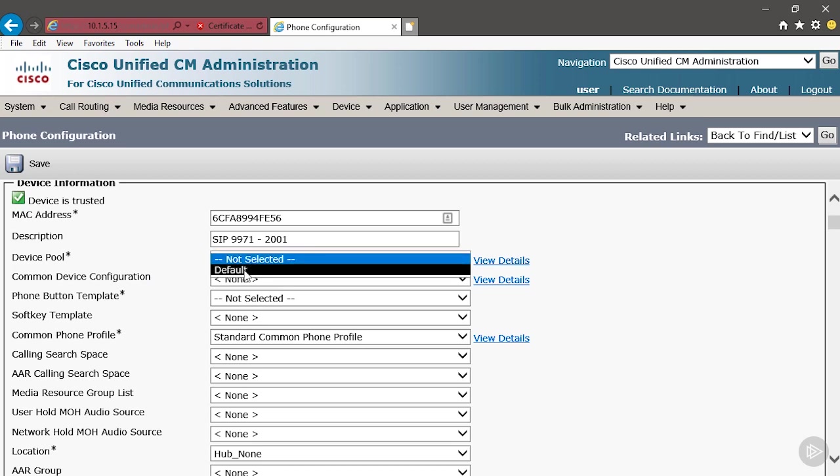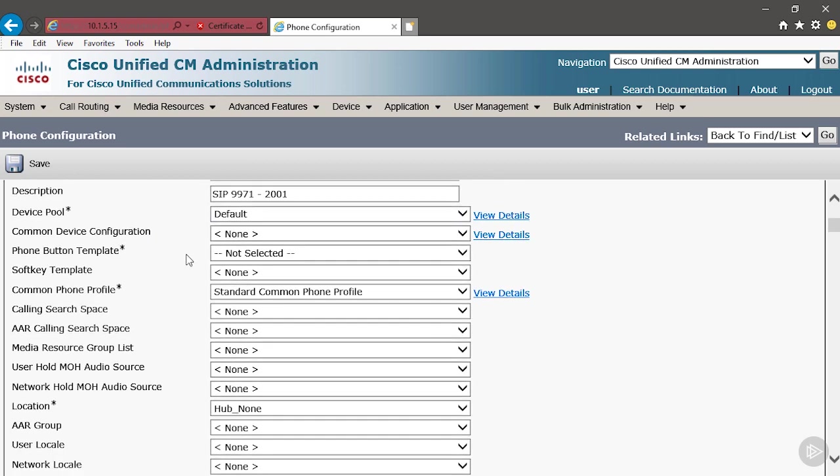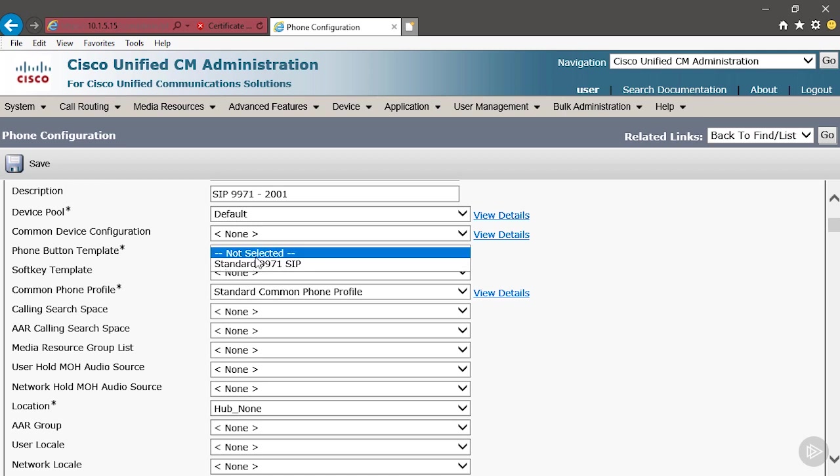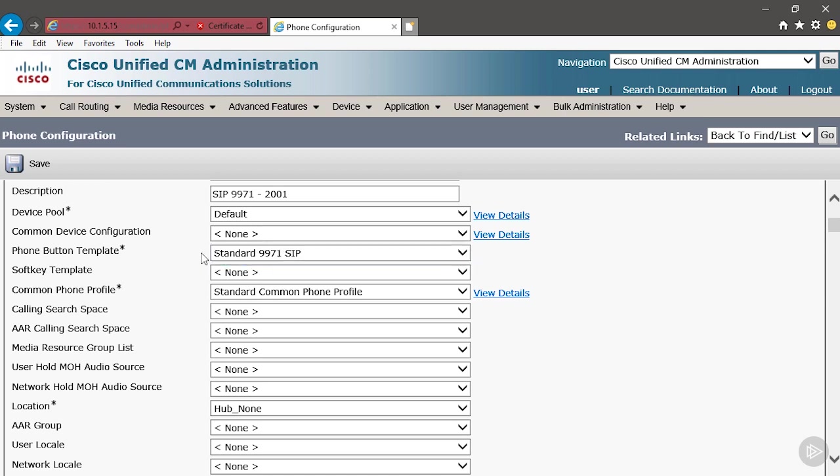The Device Pool, we're going to choose Default, and then the Button Template. But this is a mandatory setting. We're going to use the 9971, it's the only option that's available. And then the Softkey Template does not apply to this model.